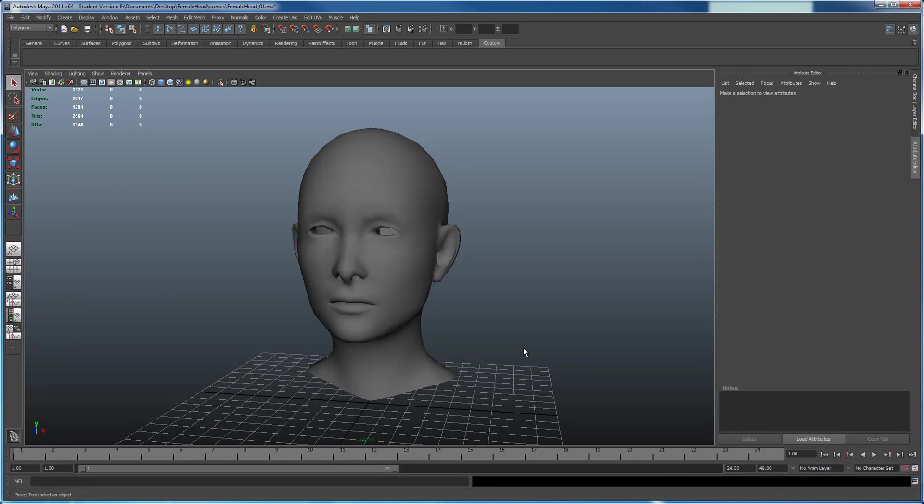In this video, I'll be going over multiple ways to render out wireframes in Maya. So the first way I'll be using is mental ray.